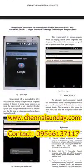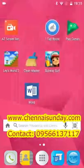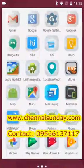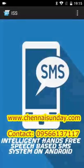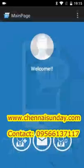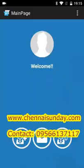Now let us see our application. This is our application: Intelligent Hands-Free Speech-Based SMS System on Android. Here we have three options. The first one is Add Contacts. The second one is Send SMS Directly. The third one is View Contacts.